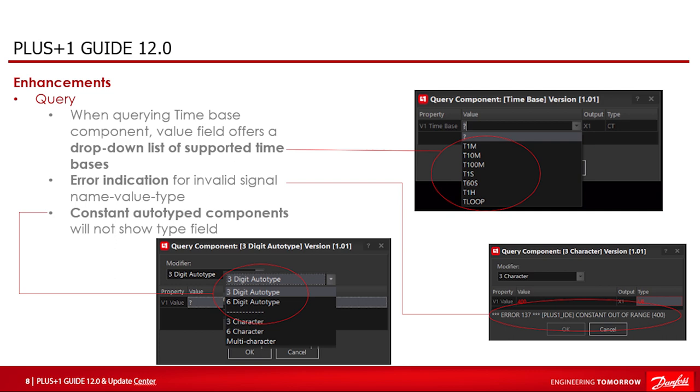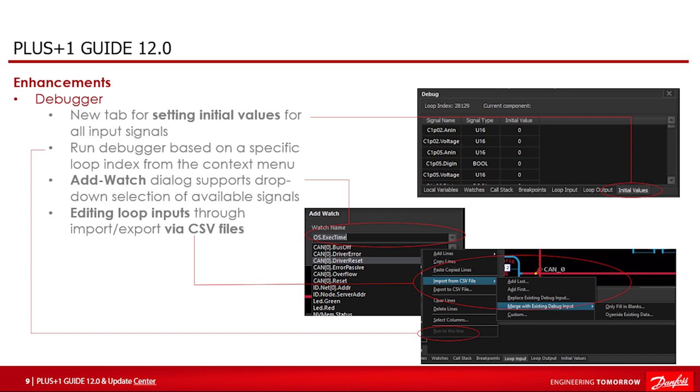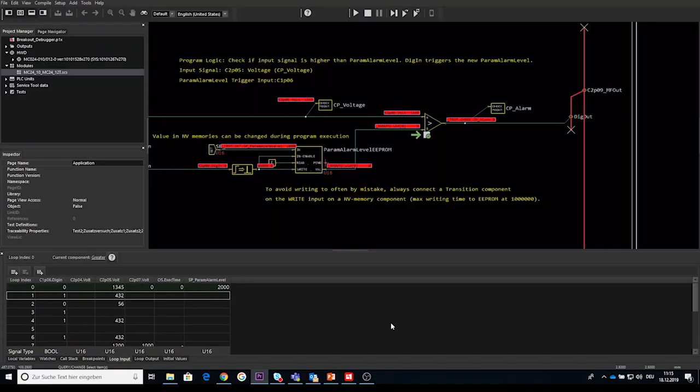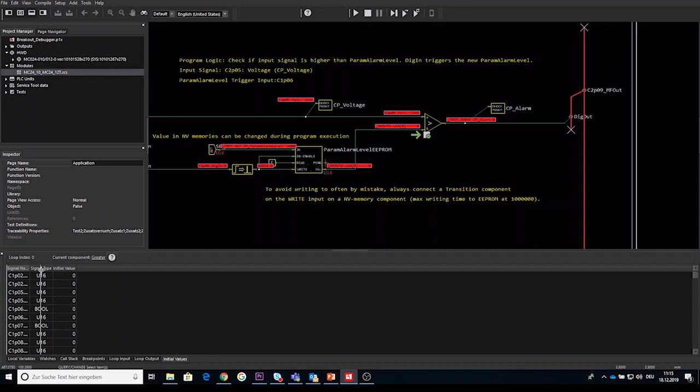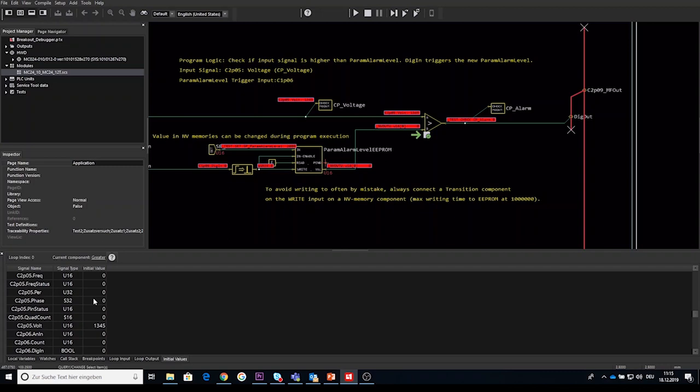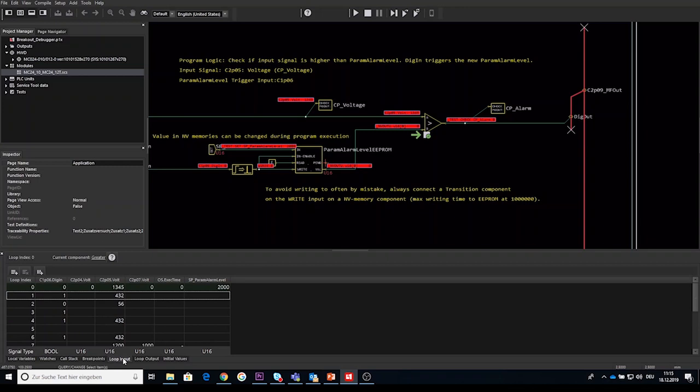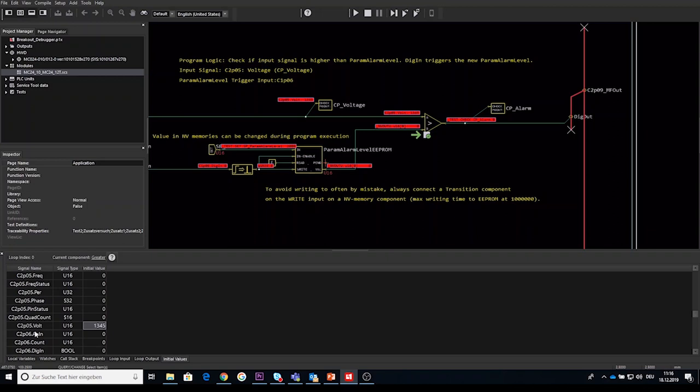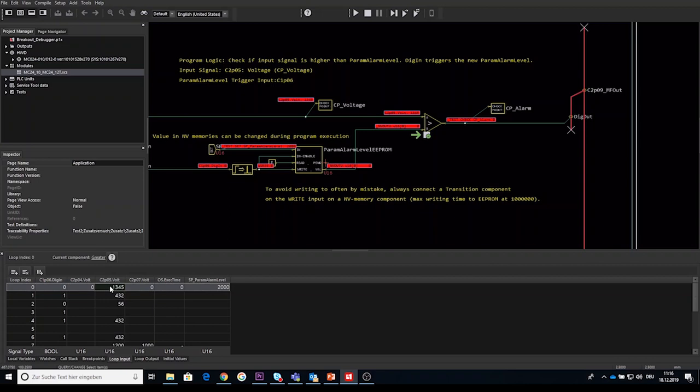Let's switch to the debugger functionality inside Guide. First enhancement initial values. In debug mode there is a new tab named initial values. This tab contains a grid with one line for every input. The grid of the initial values tab does include a signal name, signal type and the initial value. For every available input signal the name type and default initial value will be filled in in this grid. The default values will be 0 for all integer types and empty string for string types. Note that the initial value tab will be synchronized with any input values that are specified on the first line of the loop inputs tab.